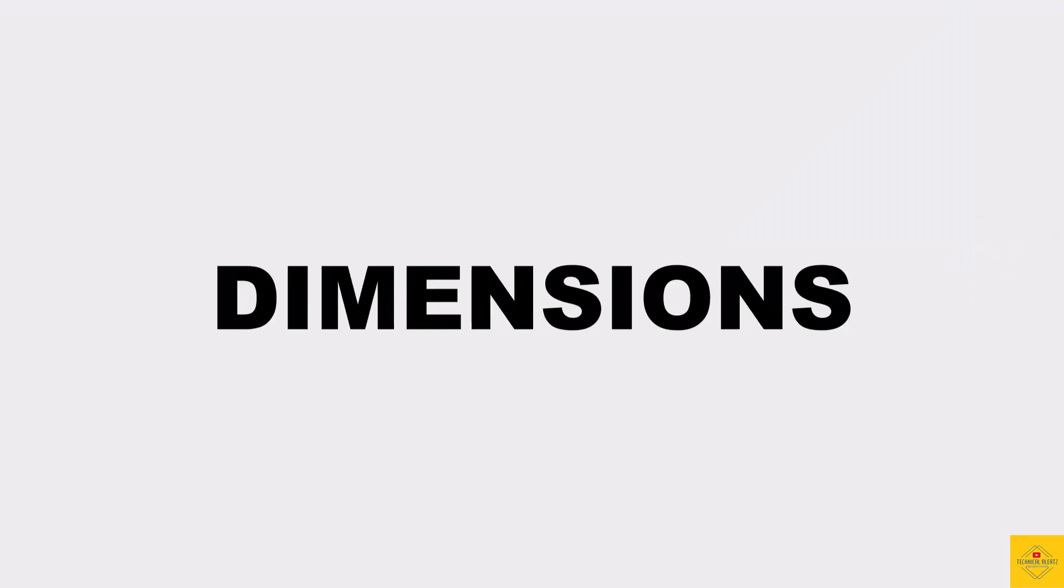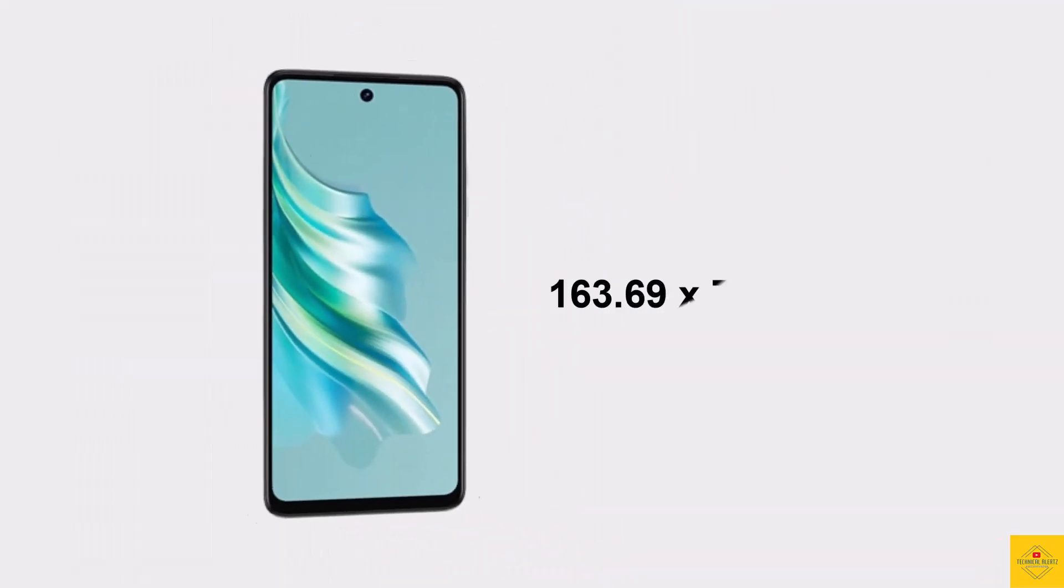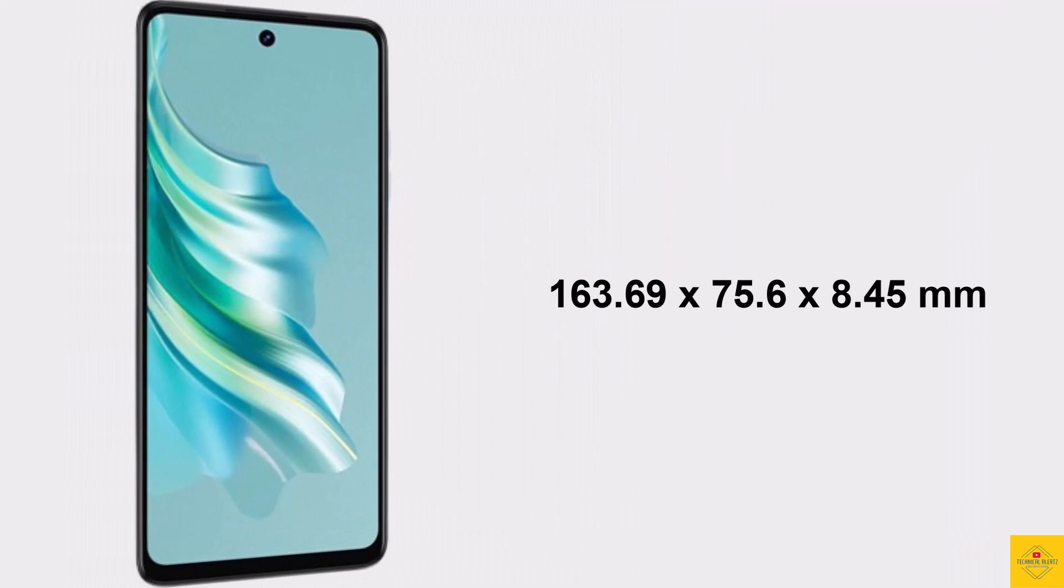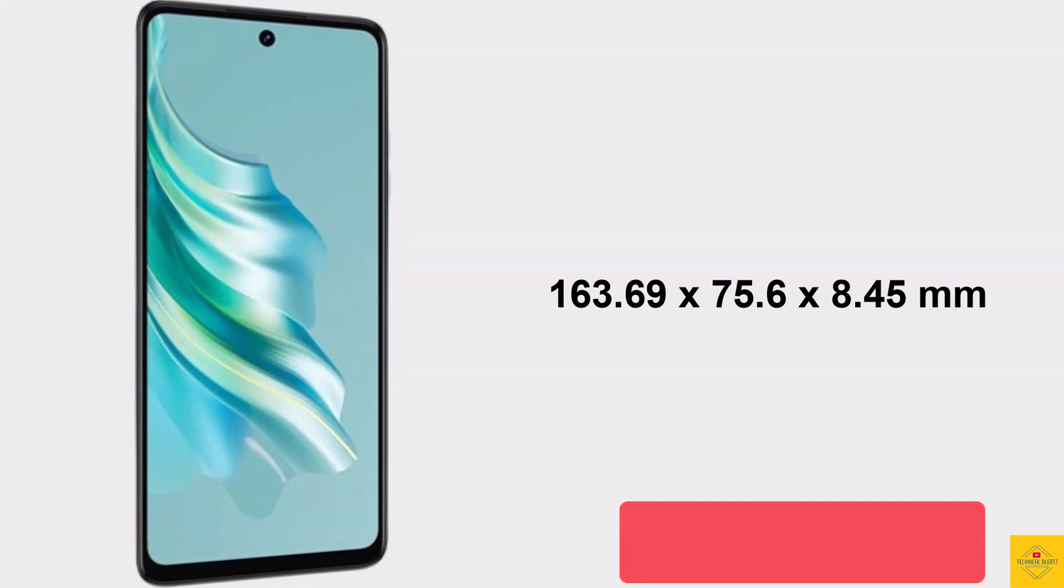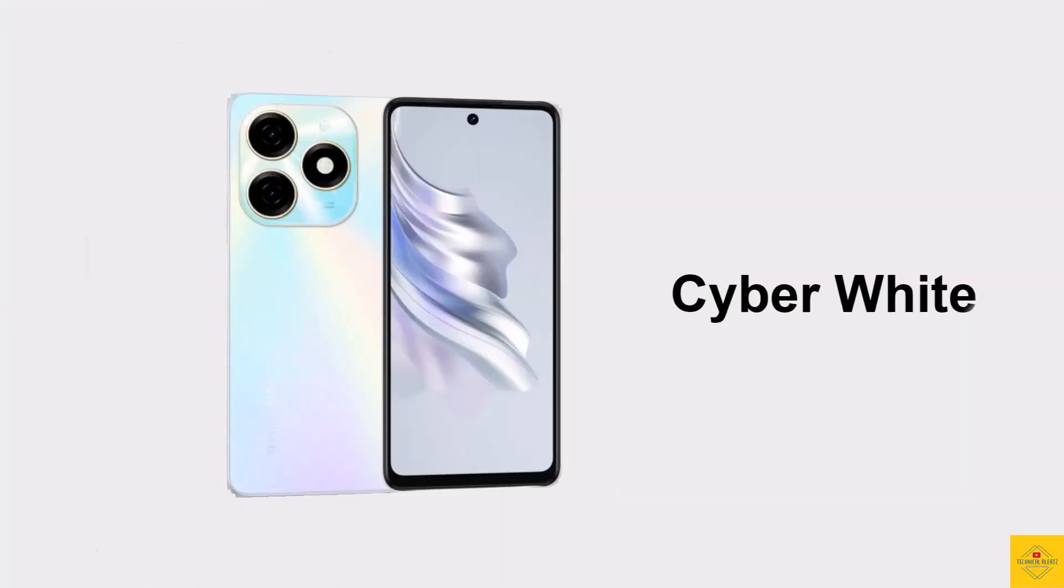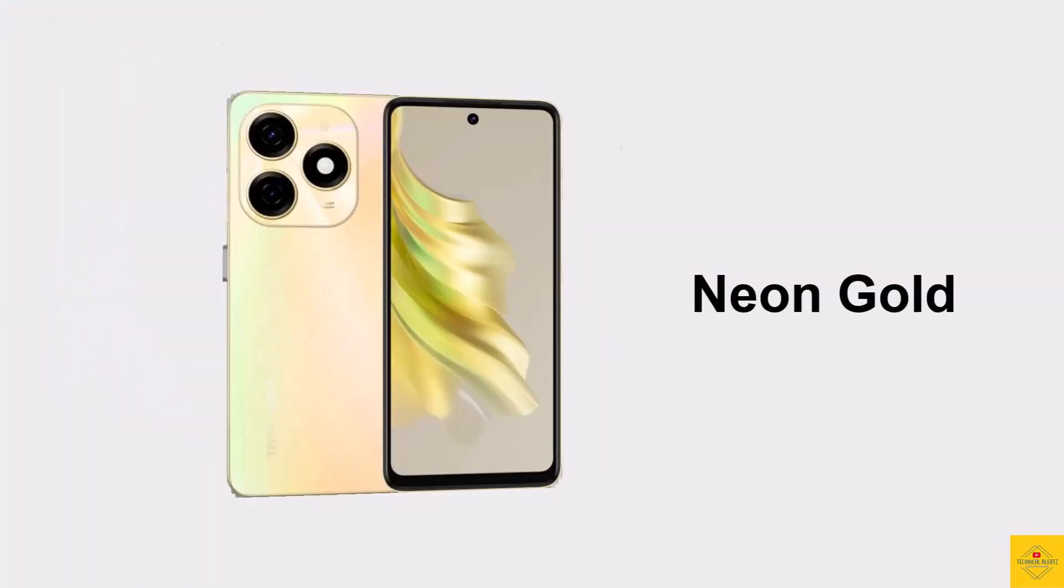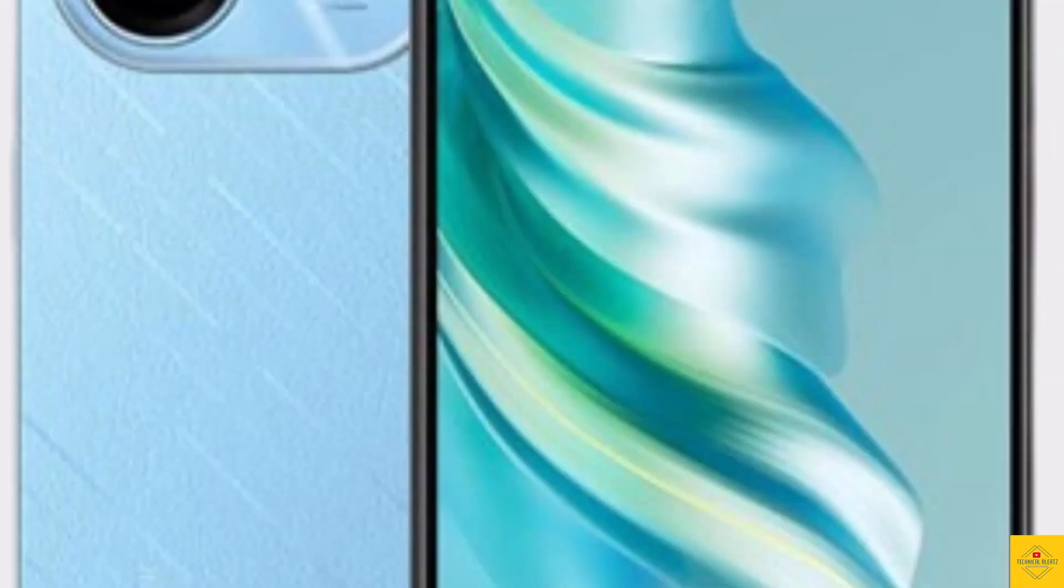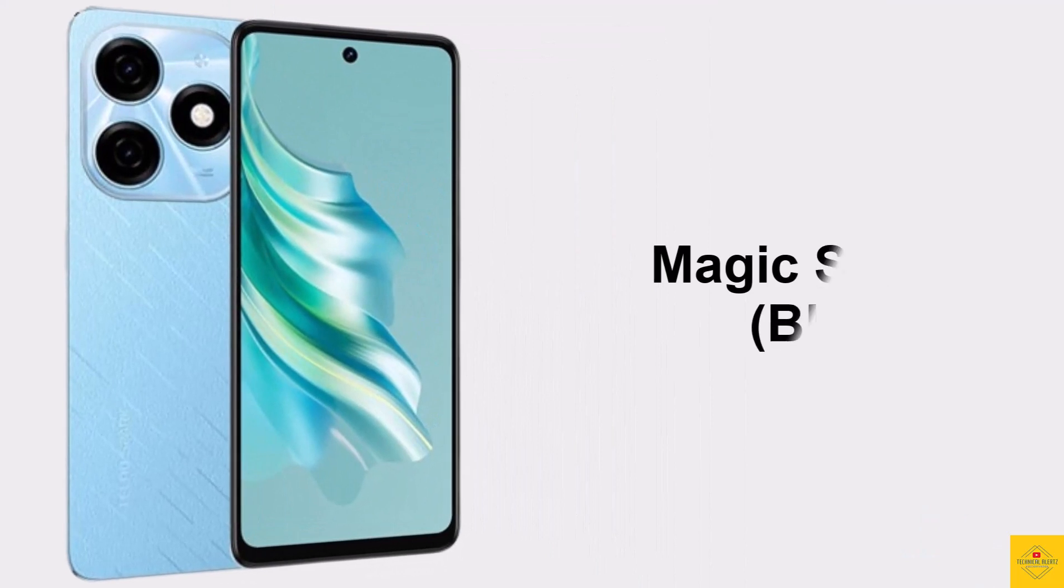The physical dimensions of the smartphone measure 163.69 x 75.6 x 8.45mm. The color options include Gravity Black, Cyber White, Neon Gold, Magic Skin 2.0, and Blue.